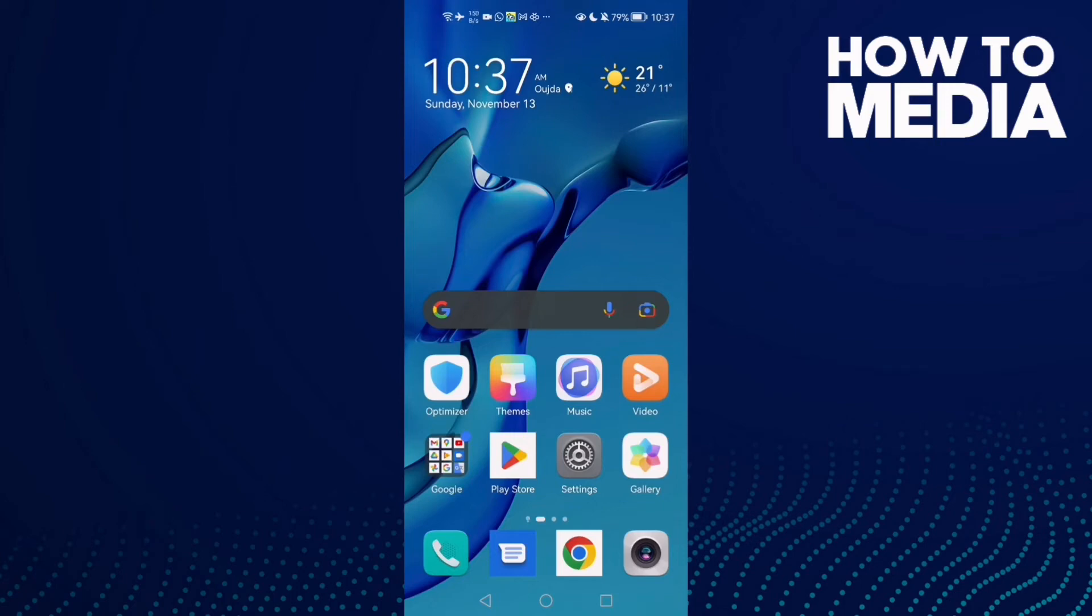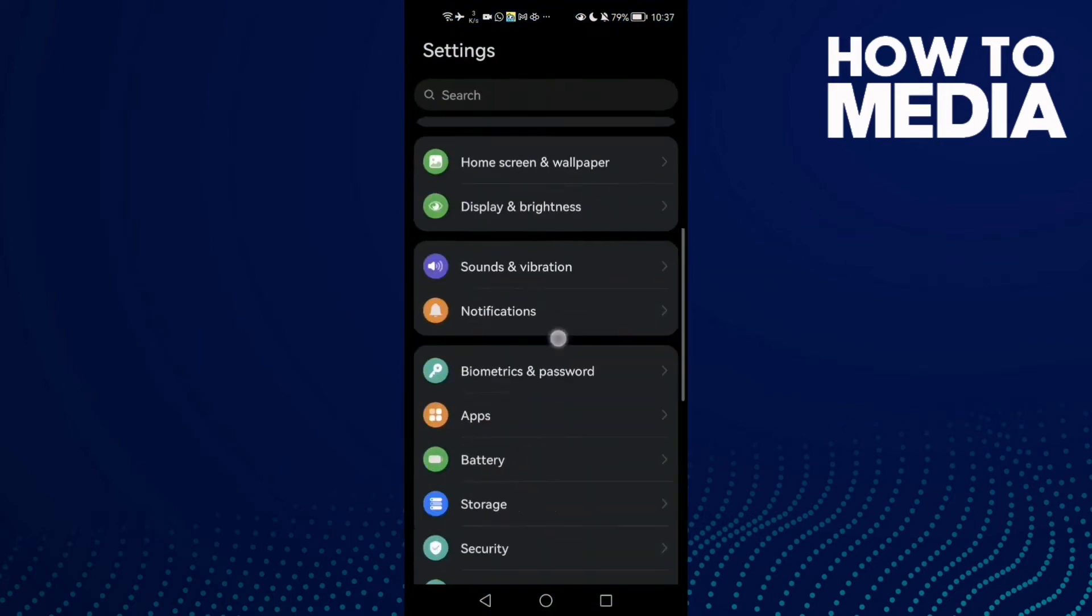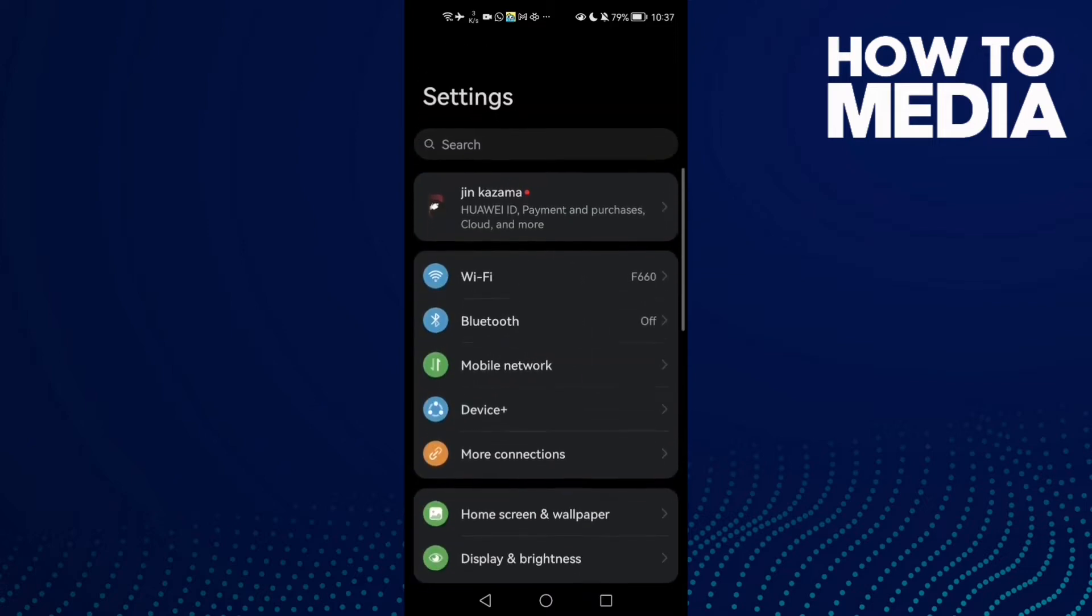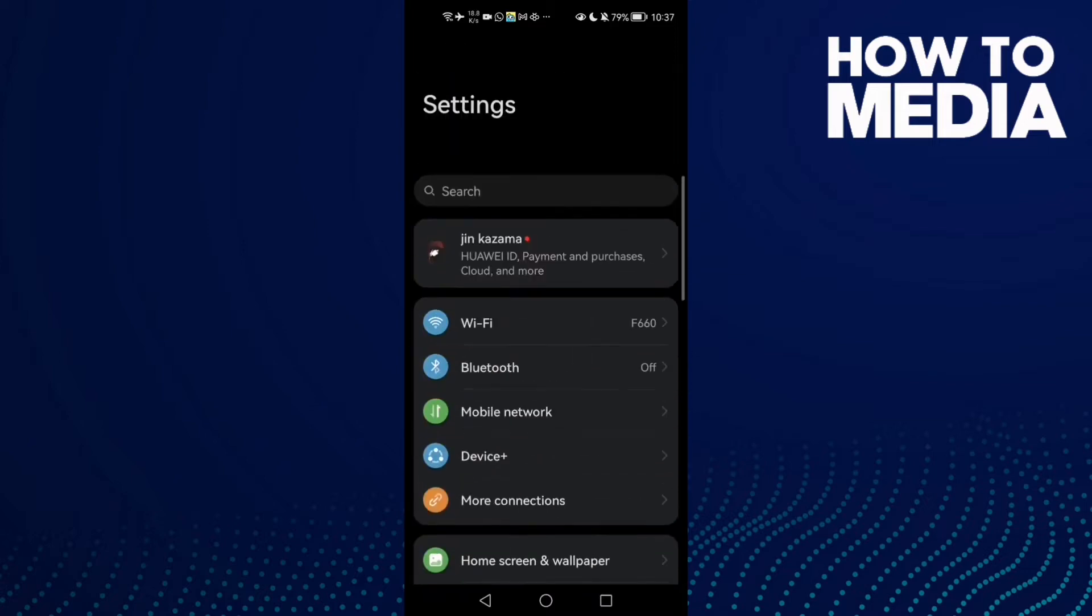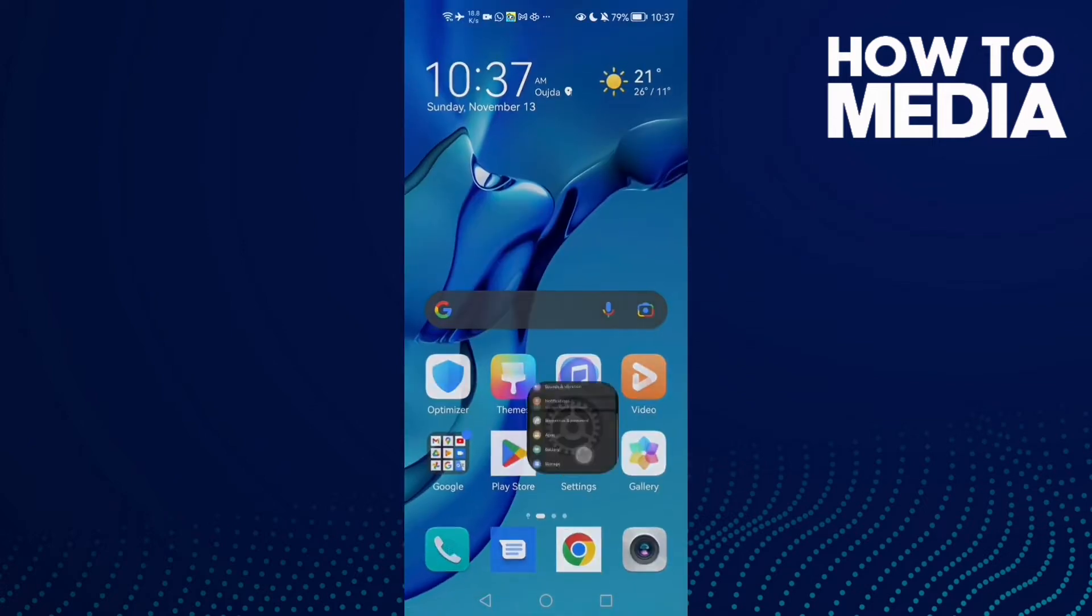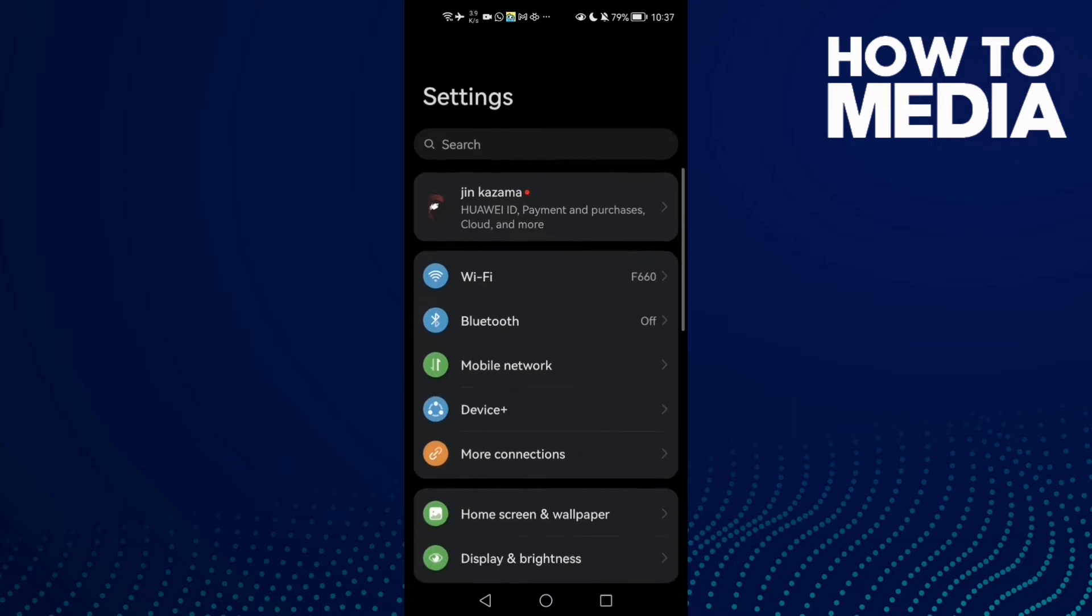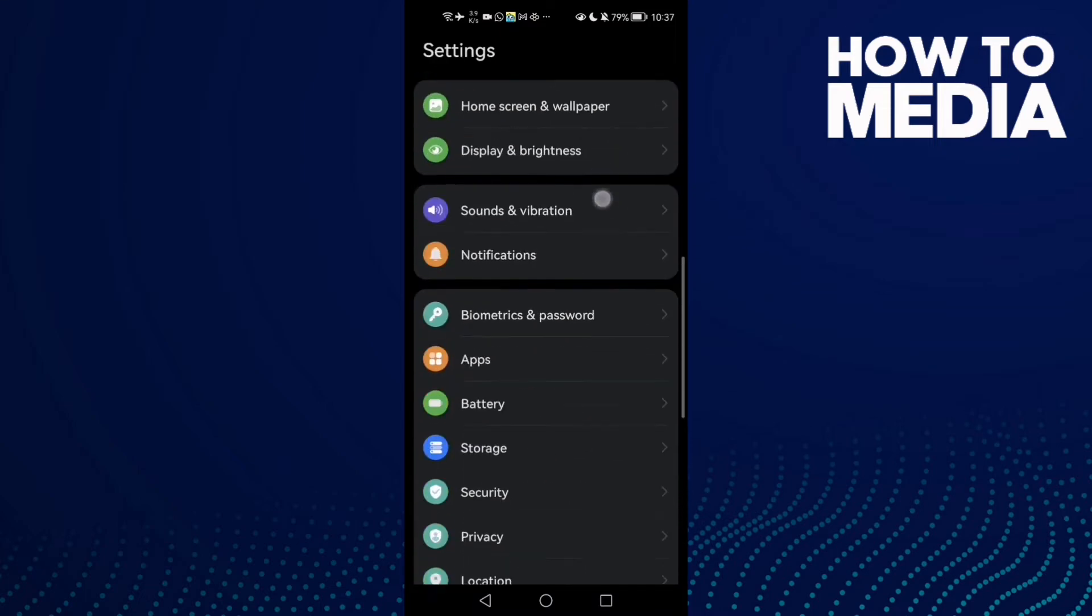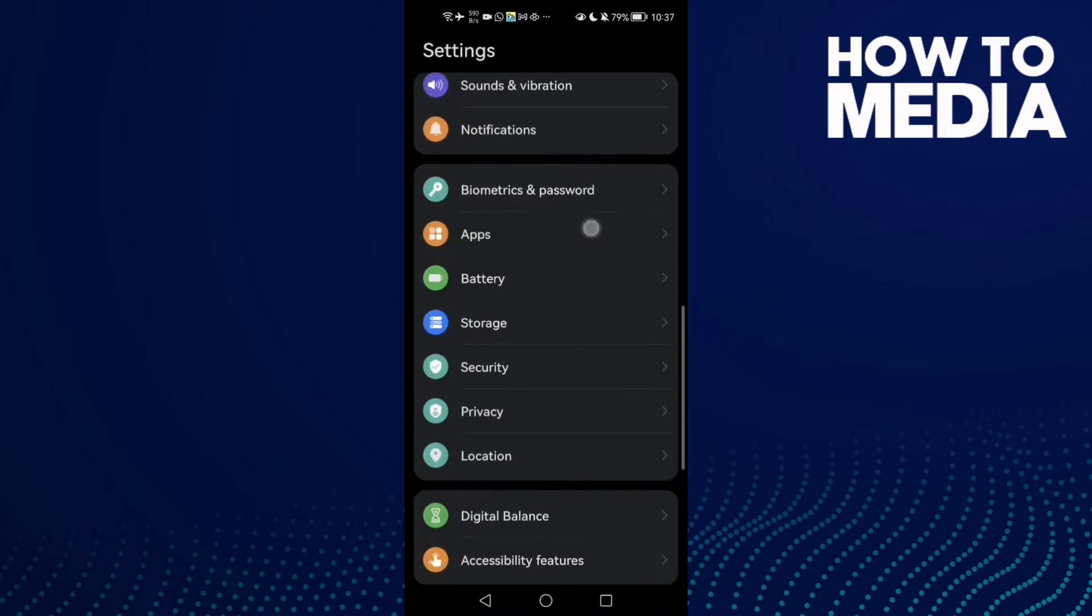How to fix your Snapchat keyboard on Android phone. Hello guys, in today's video I'm gonna show you how to fix your Snapchat keyboard on Android phone. First, open Settings and scroll down until you find Apps, then click on it.